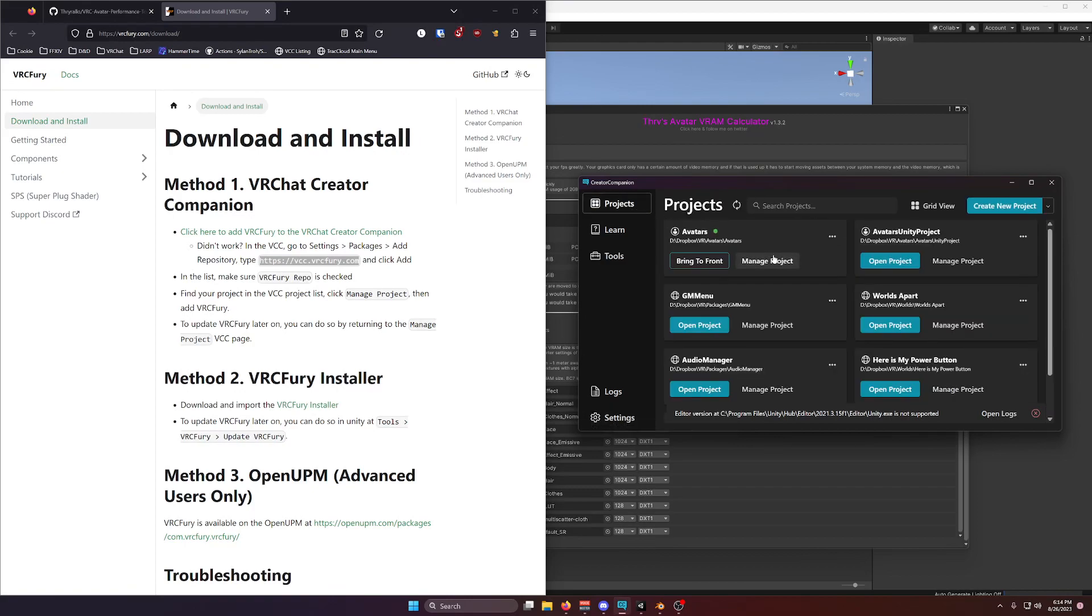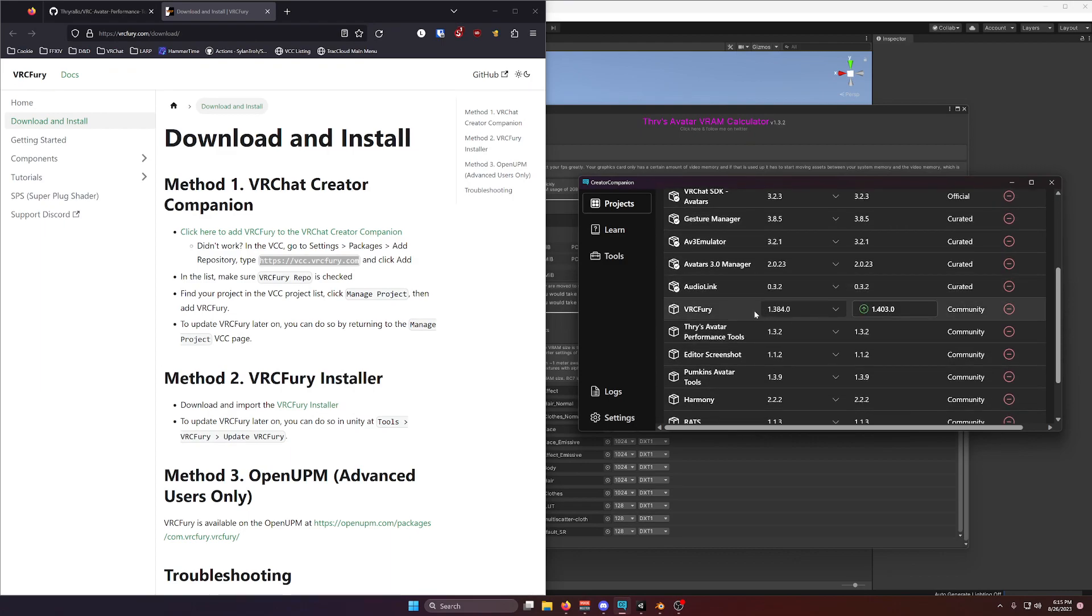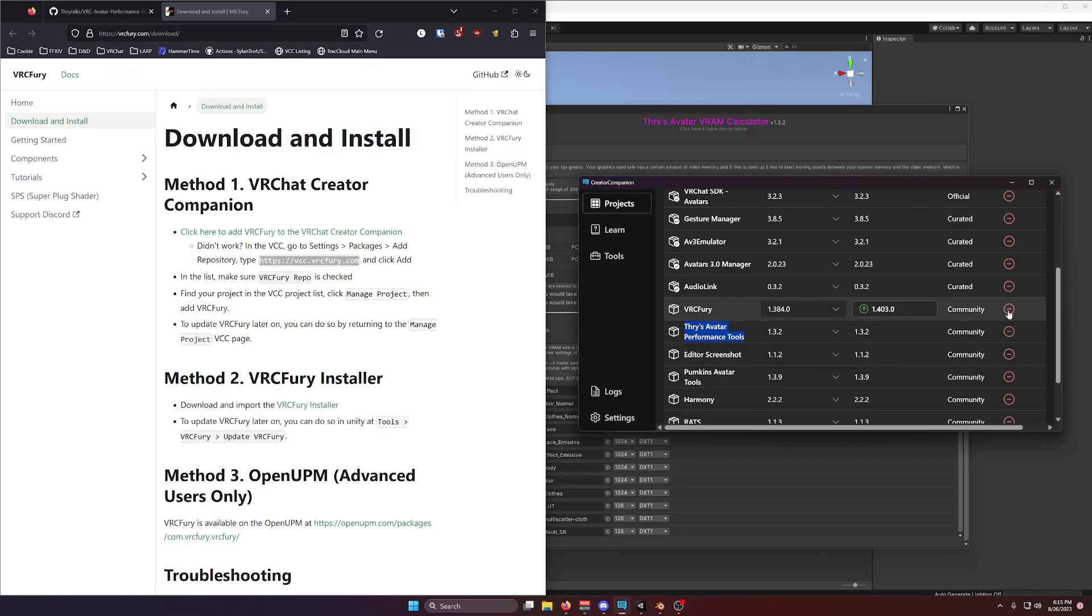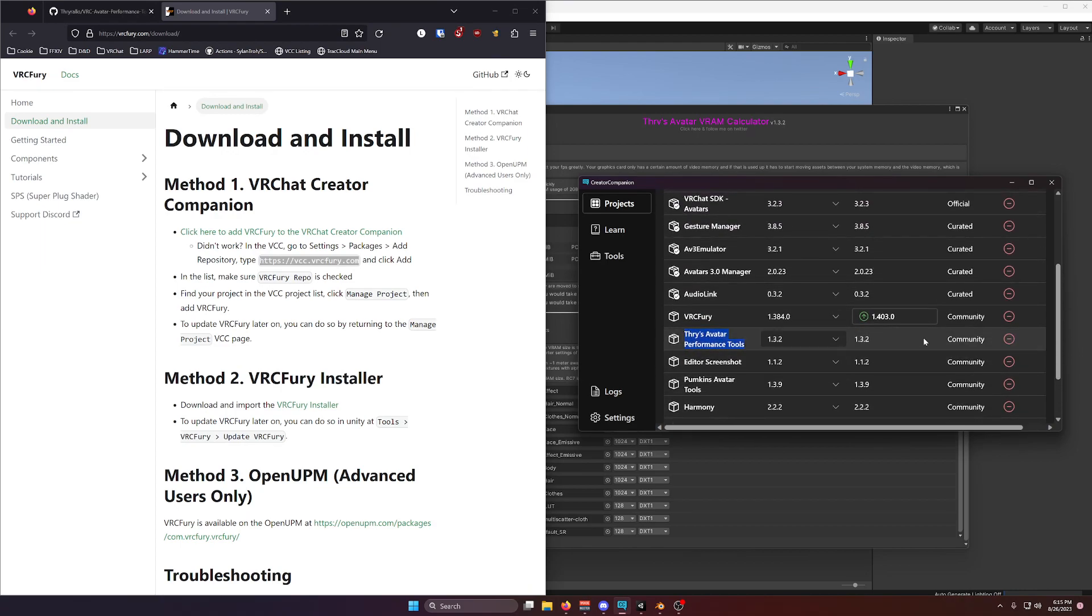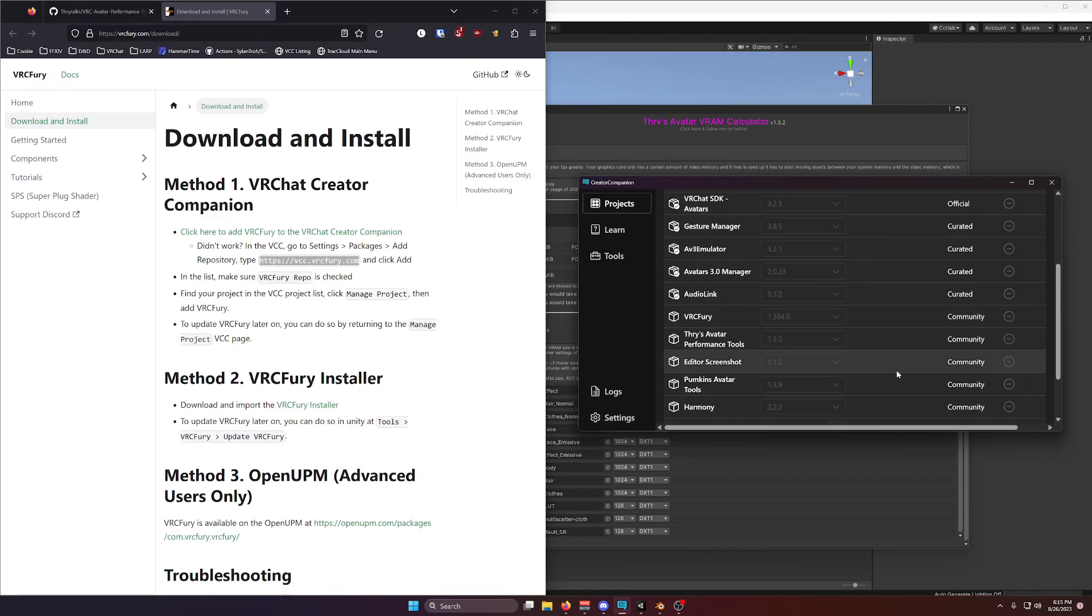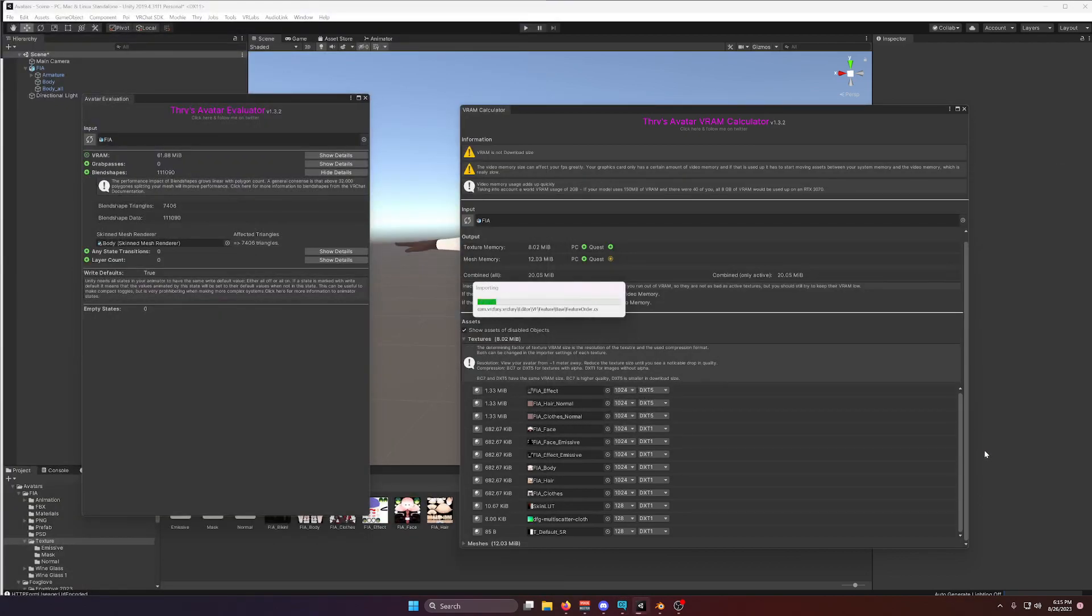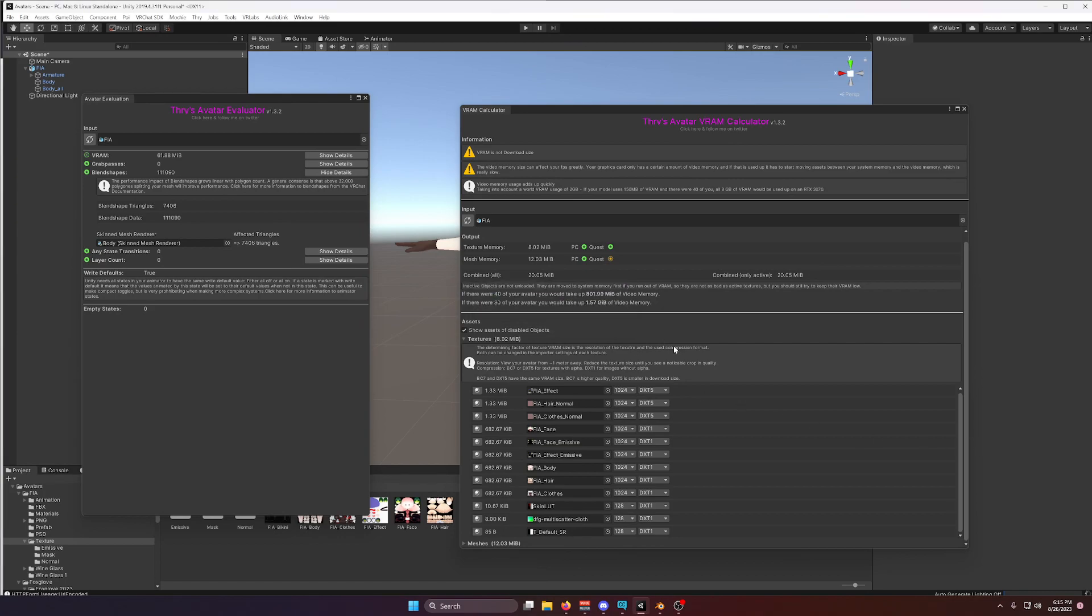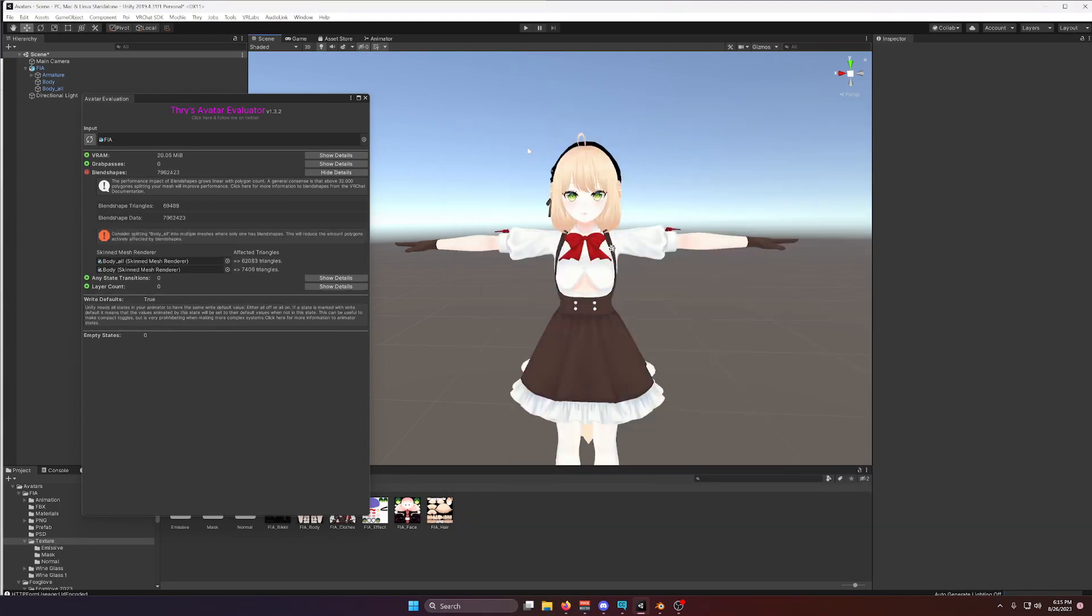all you'll have to do is go to your Avatars project, click on Manage Project, scroll down to VRC Fury and Thry's Avatar Performance Tools. And I have a minus button here. You'll have a little plus button that you can use to add the package and update it to the most recent version. In fact, I have an update right here. So I'll click on this. Oh, and there we go. It's now updated. And after it imports, it will be all ready to go.